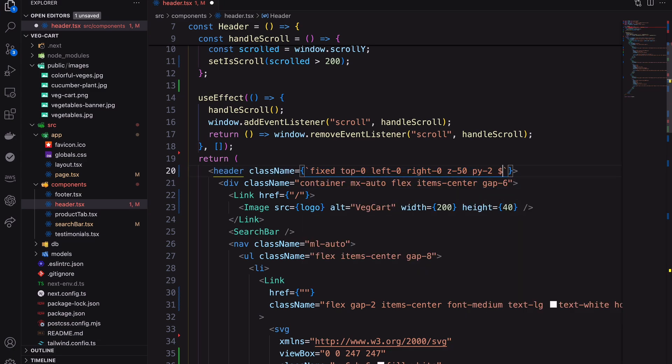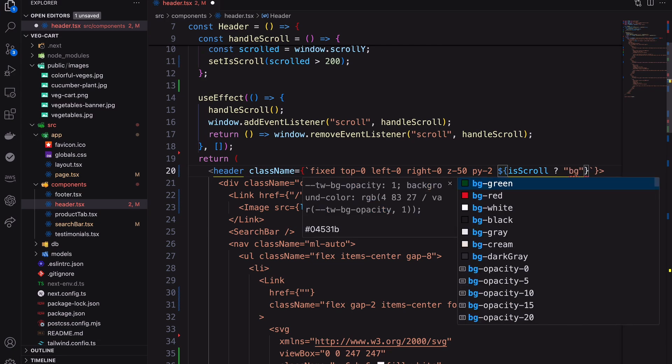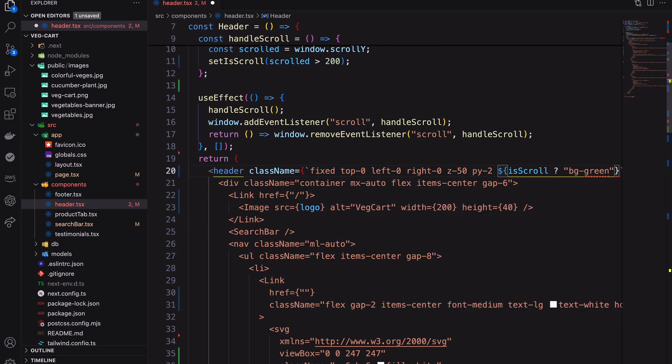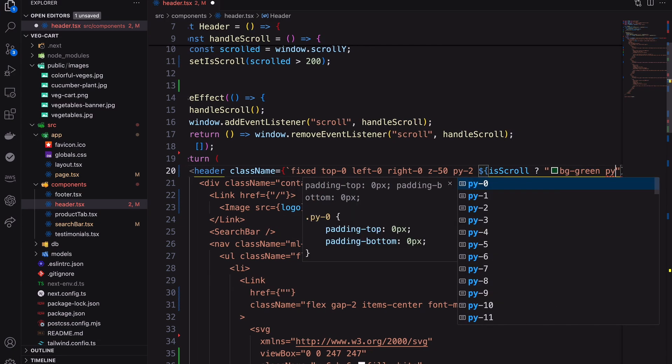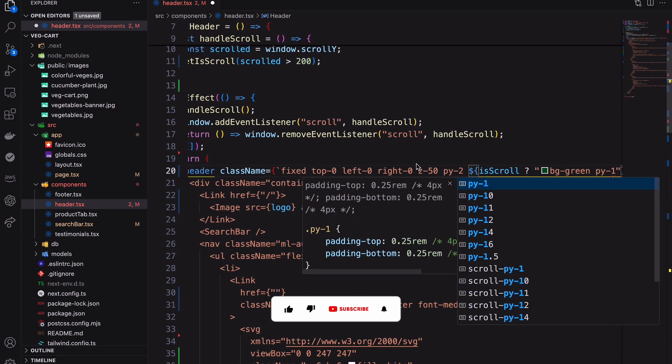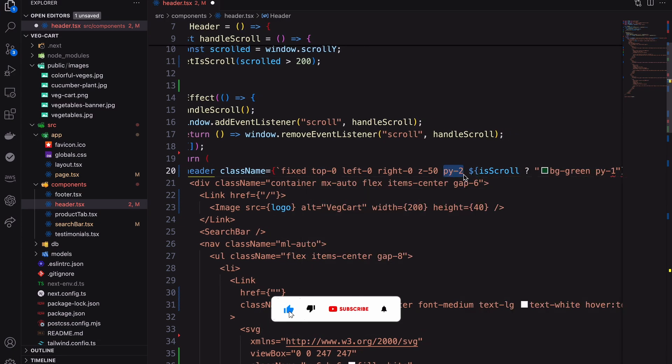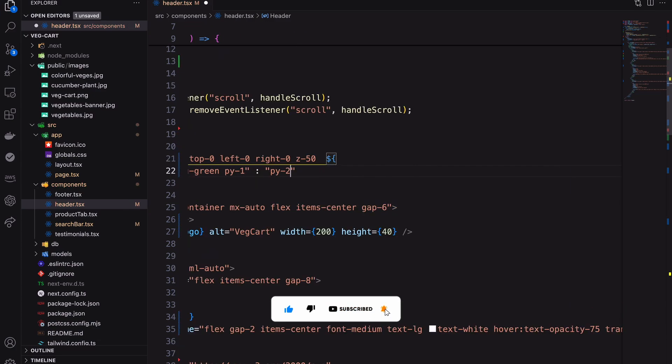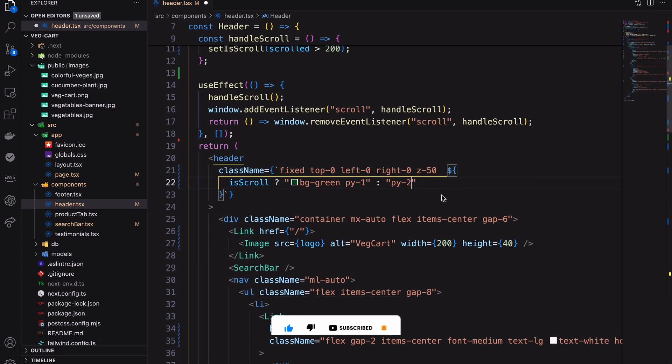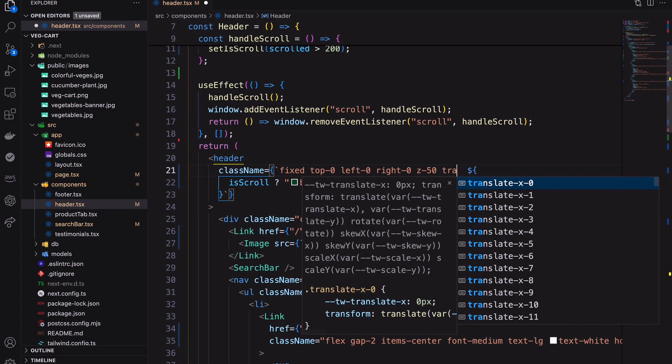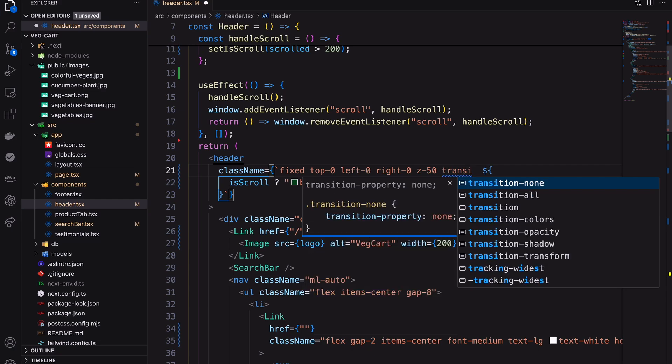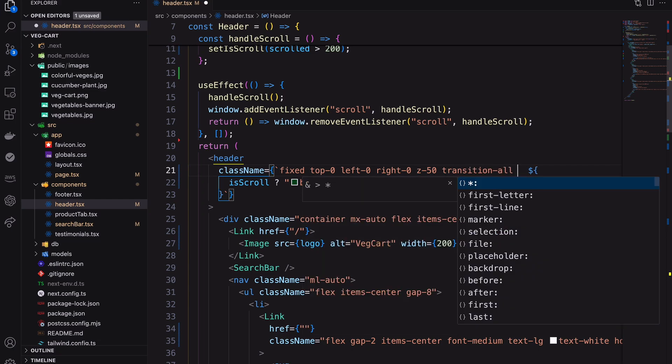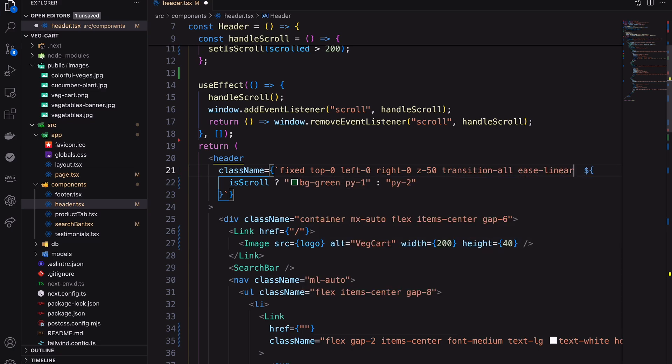As per the isScrolled state, add the color on the background of the header. Also adding transition for smooth interaction.